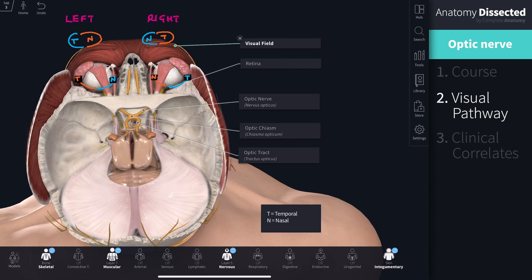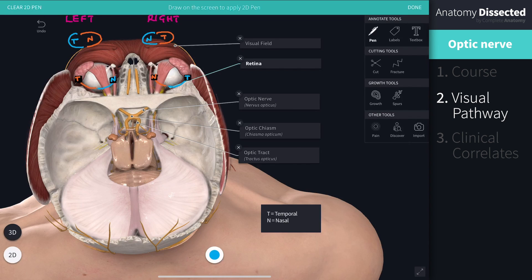The visual field of each eye is divided into nasal and temporal halves. The retina of each eye has two parts: a temporal part and a nasal part. Information from the visual field is perceived in the opposite side of the retina. For example, looking at the left eye, information from the temporal visual field is perceived in the nasal half of the retina, and information from the nasal visual field is perceived in the temporal half of the retina.